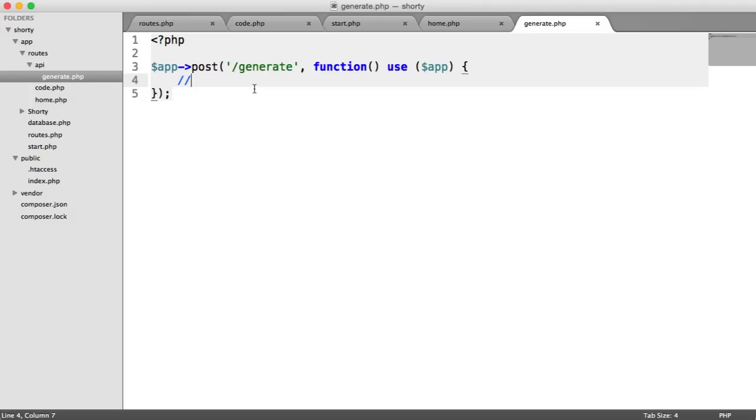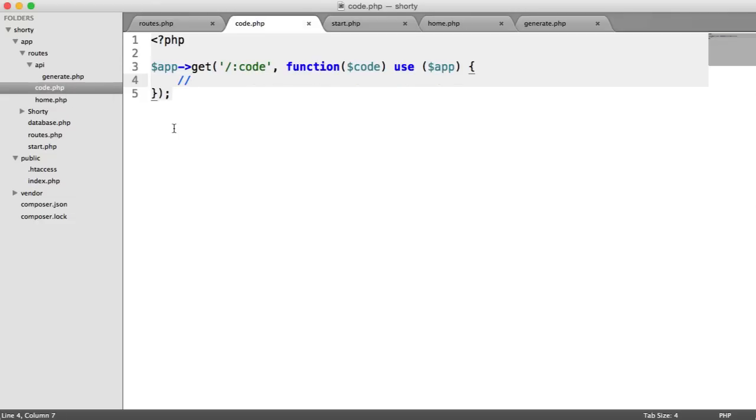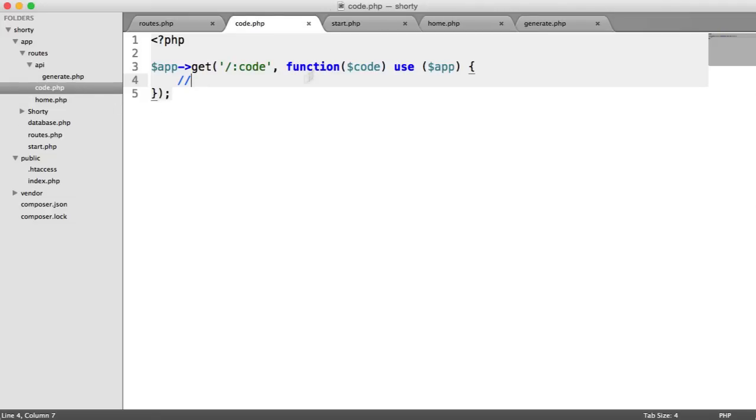So now that we have created our home, which is a kind of pointless route, but it just gives us something to see on the home page, we've created our code route, which is going to allow the user to pass in that short code, and then that will redirect them off to the right place. And we've got generate, which will allow us from the API, or this API, go ahead and send a request to this route, and that will create a new database record. We are ready to move on to the next part, where we're going to do this part of it. So we're going to do the redirecting first, rather than the inserting first. And this is pretty straightforward. So let's move on to the next part, where we'll get that finished.